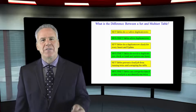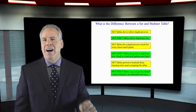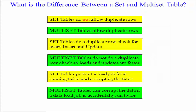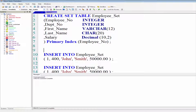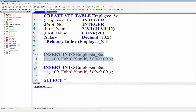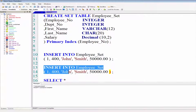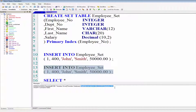What's the difference between a set table and a multi-set table? A set table does not allow a duplicate row. So if you had a person who was employee one in department 400 named John Smith making $50,000, and you tried to insert another row with the same values — employee one, department 400, John Smith, $50,000 — it's going to kick that out and say I'm a set table and we don't allow duplicate rows around here.